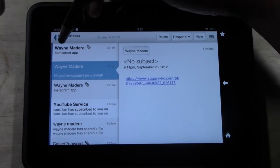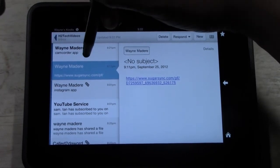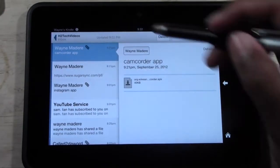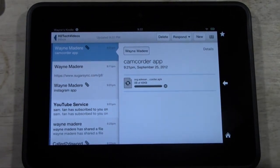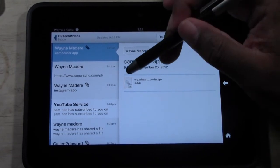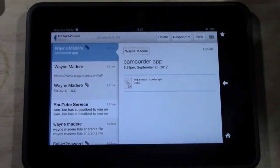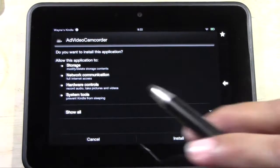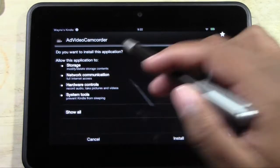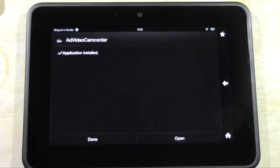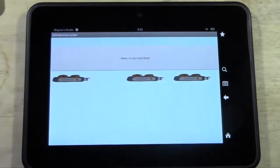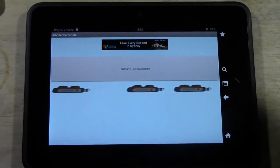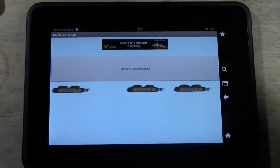There it is — subject 'camcorder app'. Tap on the email and tap the little piece of paper to download it to your Kindle. Tap on the paper clip with the check. Now it says 'Add Video Camcorder — do you want to install this application?' Hit Install. And it's installed that fast. Hit Open.